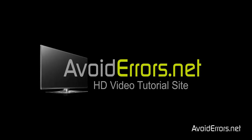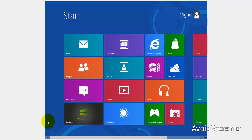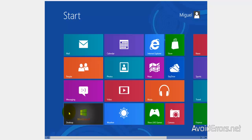Hi, my name is Miguel from Avoiderrors.net. In this tutorial I'm going to be showing you guys how to set up and access an FTP server in Windows 8. So let's begin.